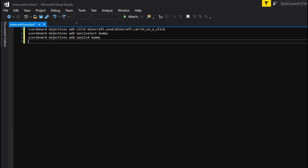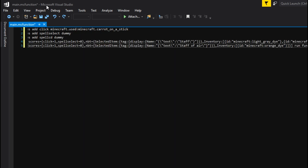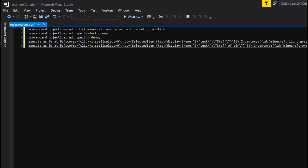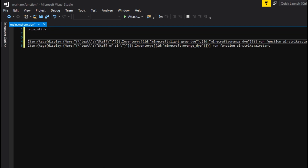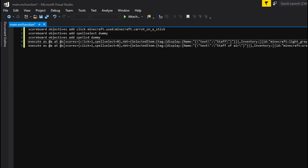Still in your main file, you want to type in these commands. We're detecting whether the player has a few parameters, and if they do, it's going to run the start — basically start the spell cast. First we're checking for a click score of one, so if they have a click score of one this will run, which corresponds to right-clicking with the carrot on the stick. Next it's spell_select of zero — airstrike is going to be zero. If you wanted more spells, you could change the next one to one, for example, and make another main function with spell_select being one instead of zero. That's how you differentiate between different spells.